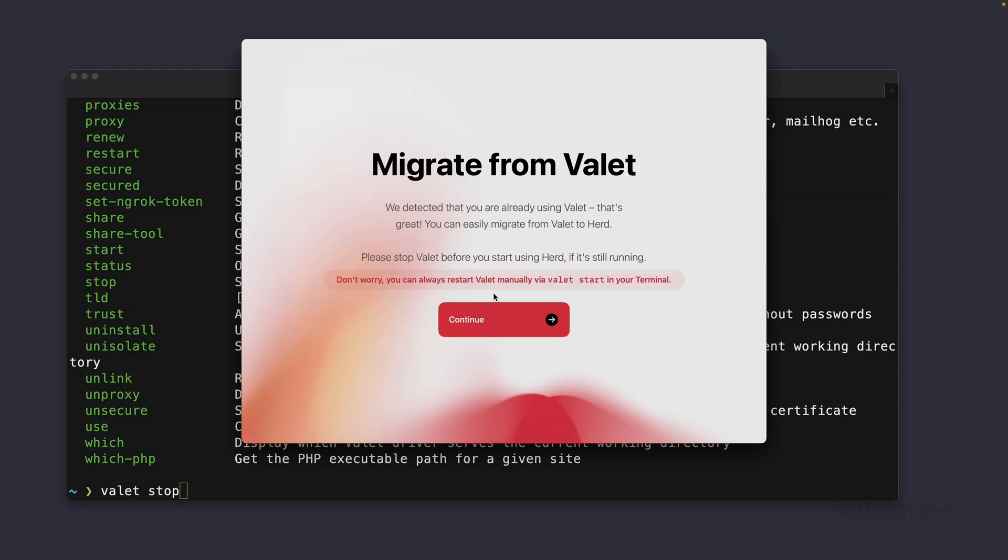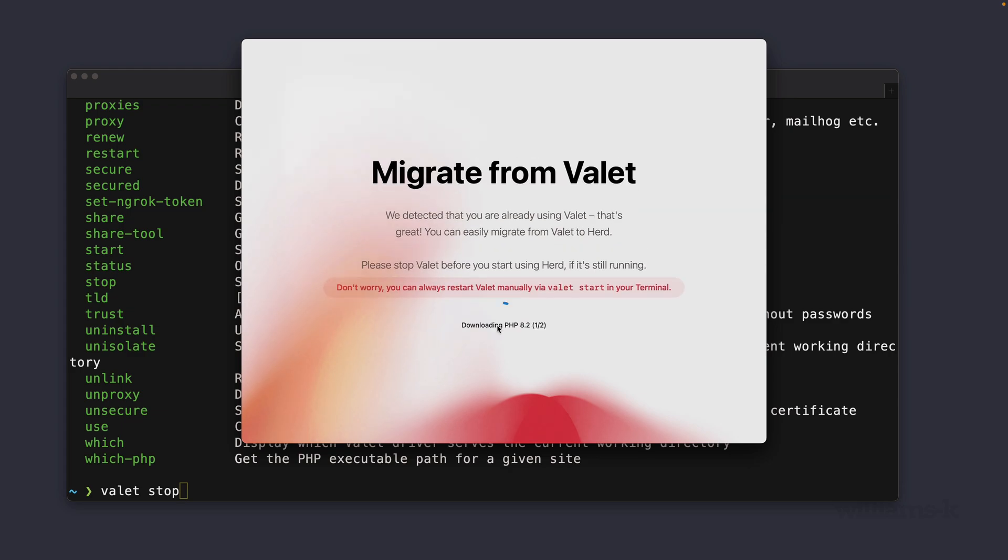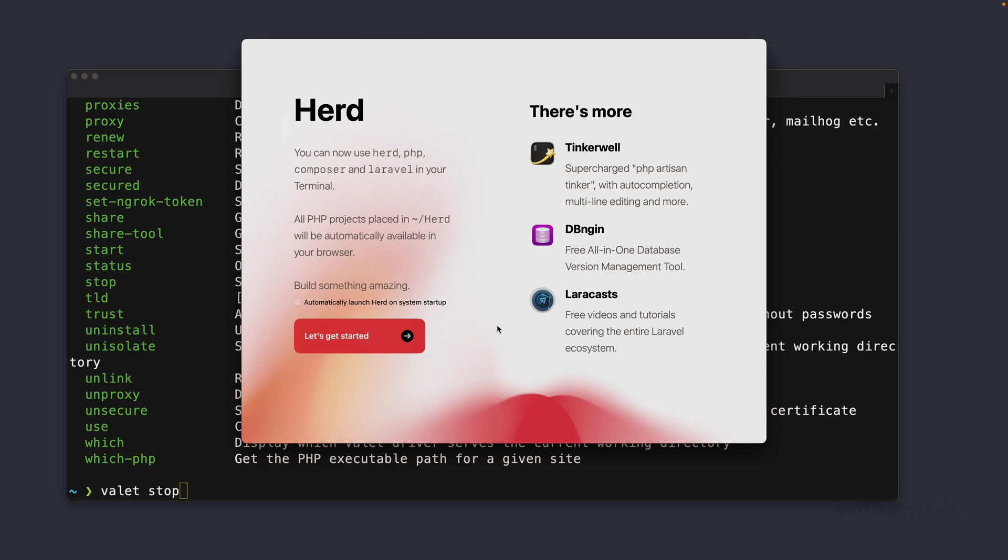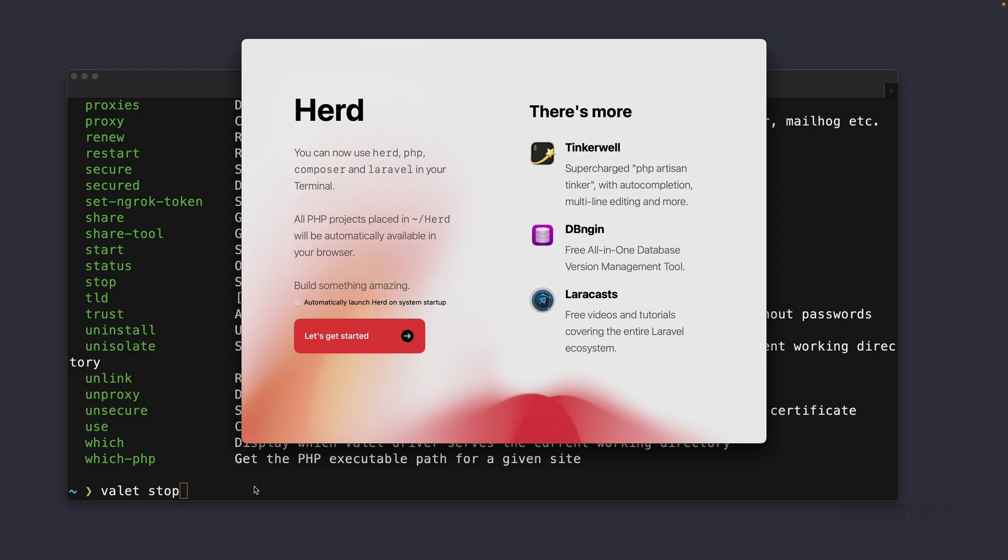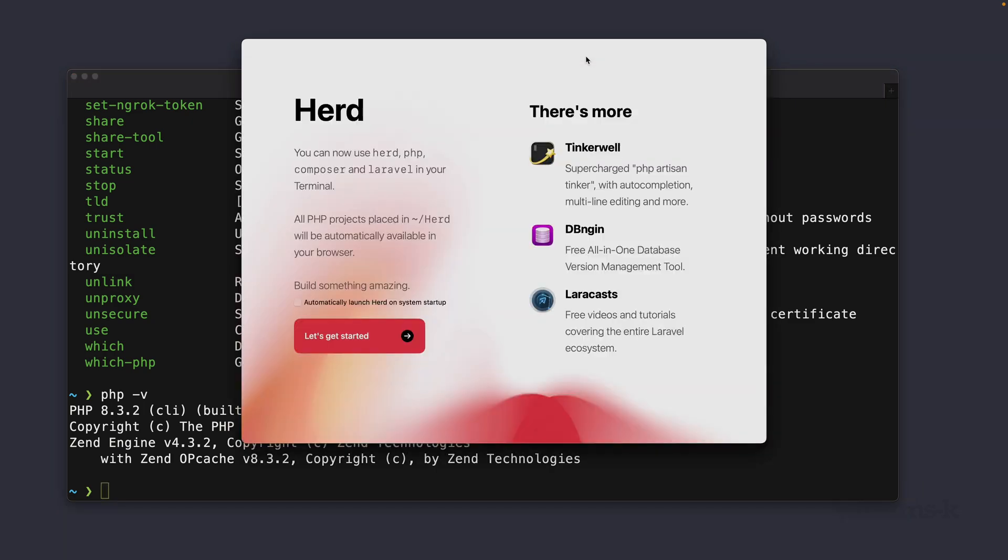You may also have noticed that Herd downloaded a version of PHP 8.2 but if I jump back to terminal over here and I check the version here you see that I'm running 8.3 and this 8.3 installation is being run through Homebrew. So let's click on this and continue and it's also your choice if you want to have Herd start automatically when your system starts up. You can check that if you want or in my case I'm just going to leave that unchecked. I'm going to say let's get started.